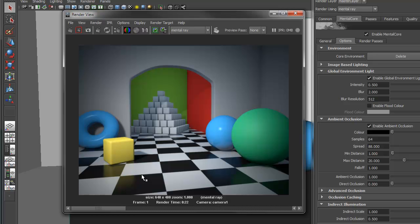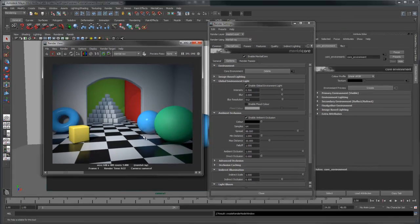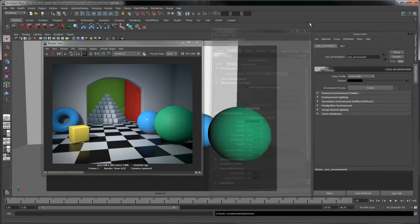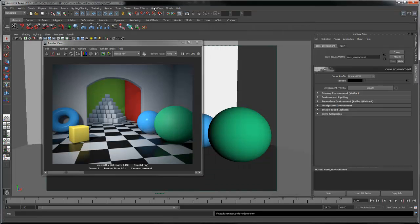Local environment lights work in a similar way to the global environment light, but you can use Falloff to control the range that the light affects, and it also has a variety of features to help you sculpt the look of ambient light. They are incredibly fast to render as they use the ambient occlusion already calculated by the shaders. Let's disable the global environment light and create a local one to achieve the same effect.